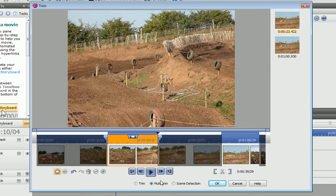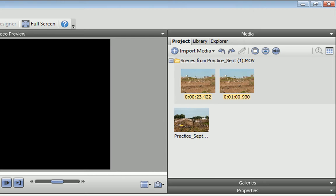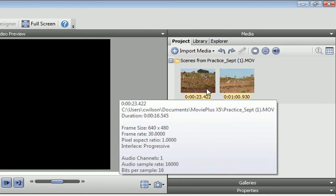You can add as many scenes as you need. When you've finished, click OK and the new scenes are added to the media pane as individual clips.